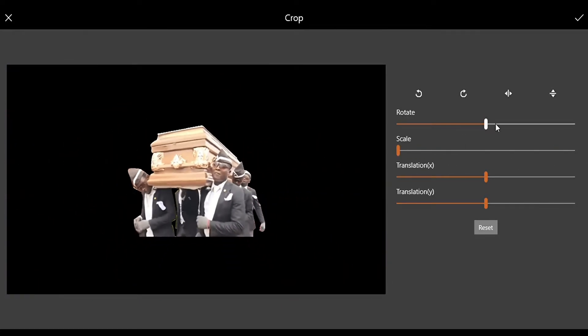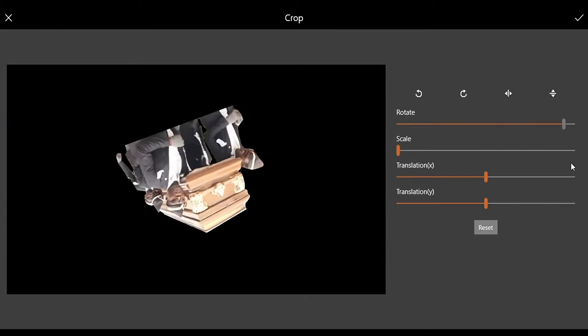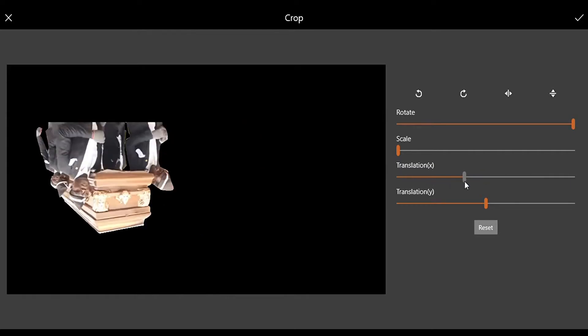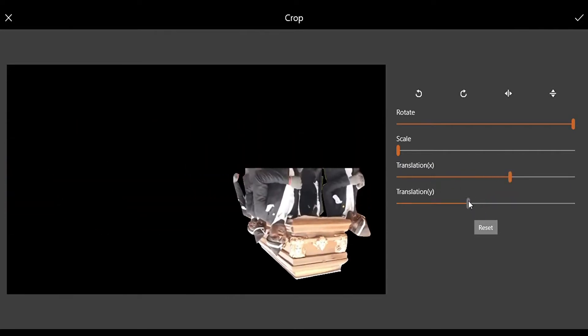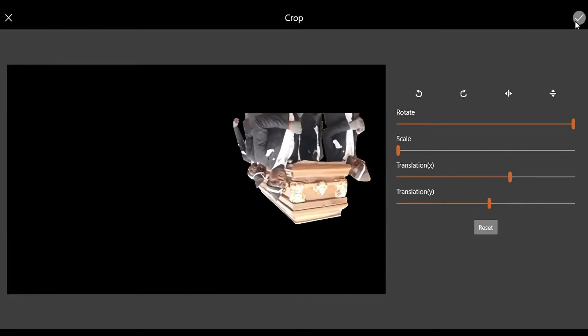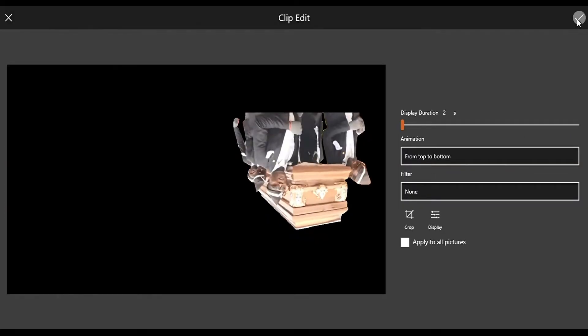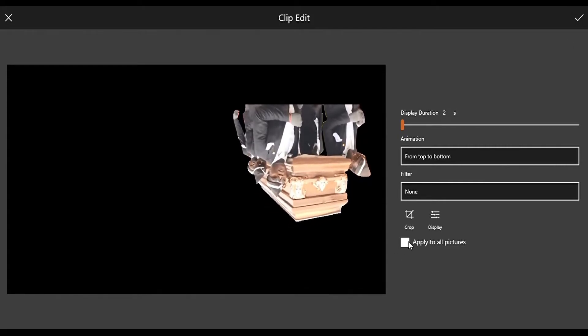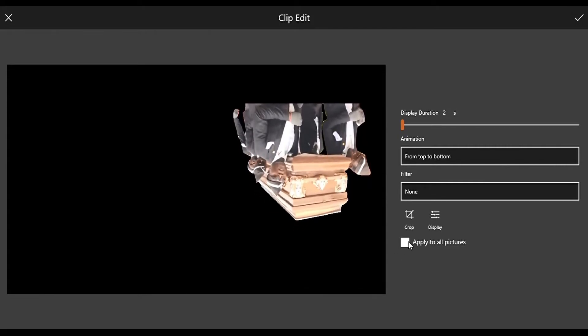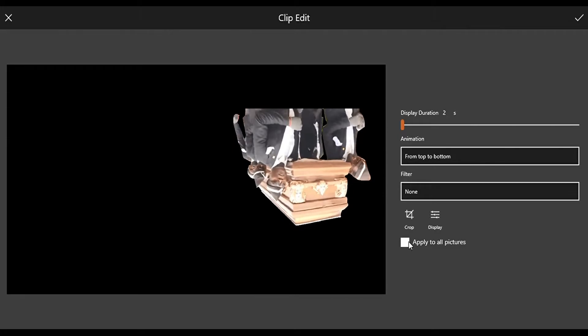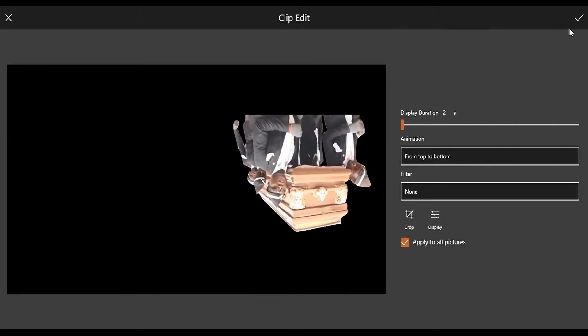You can rotate them, then move them sideways and from the top and all. Then they have the effect, often called Apply to All Pictures.